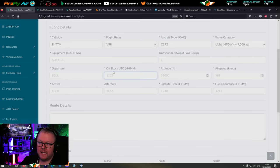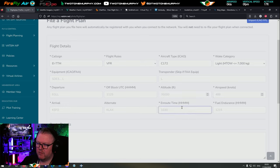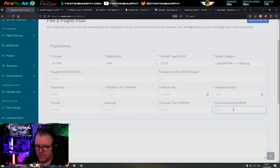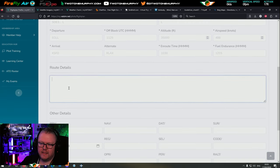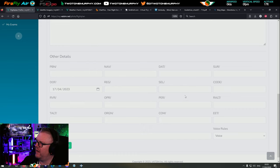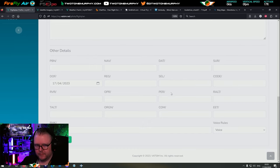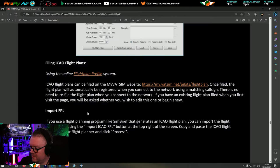Departure and arrival are important. Off block UTC means off the blocks - what time are you planning to take off? The altitude you're going to fly, the airspeed you plan to fly, time en route, and how much fuel in terms of endurance - how long can you stay airborne? Then you have the route details and a whole load of other fields.